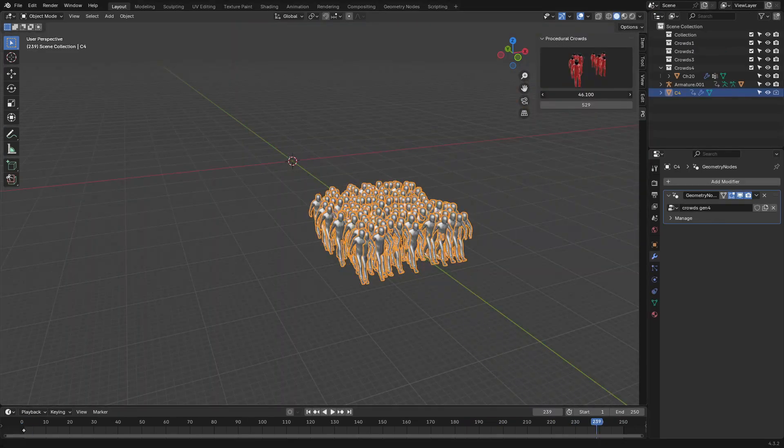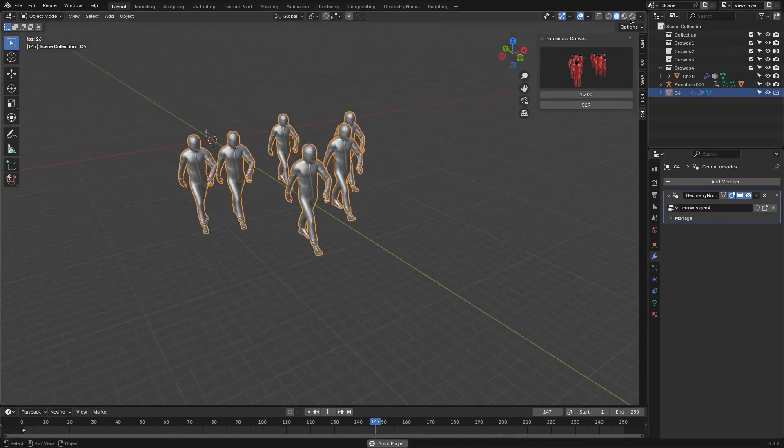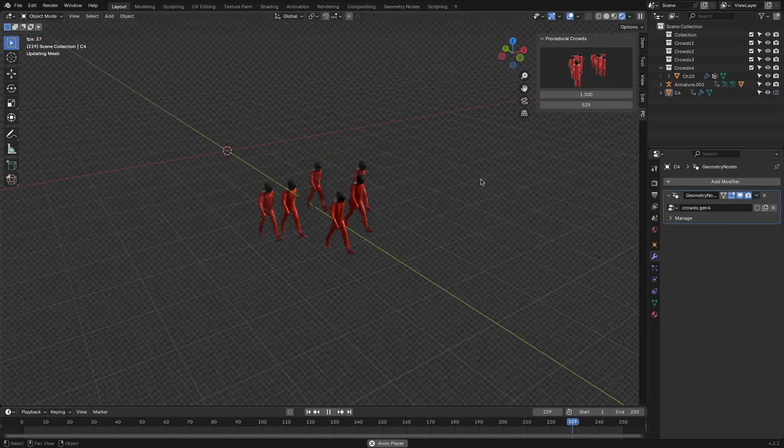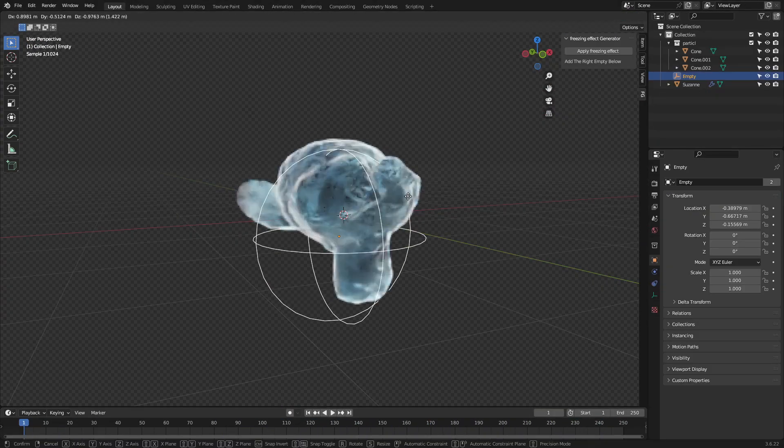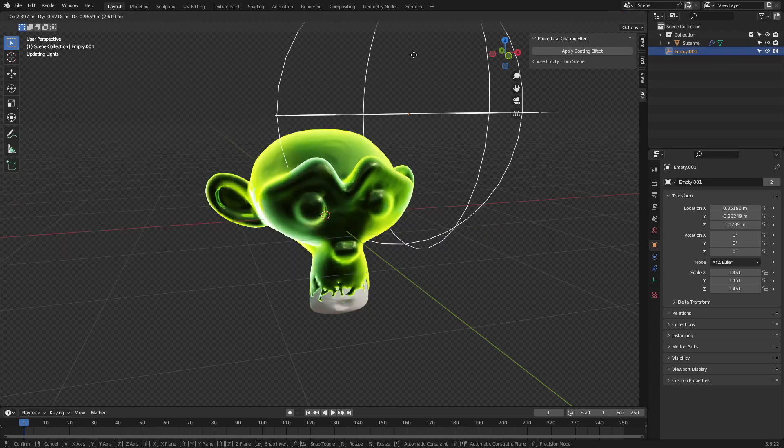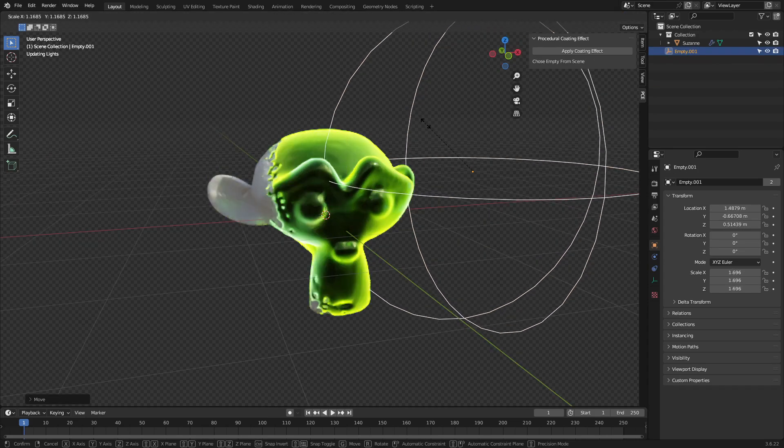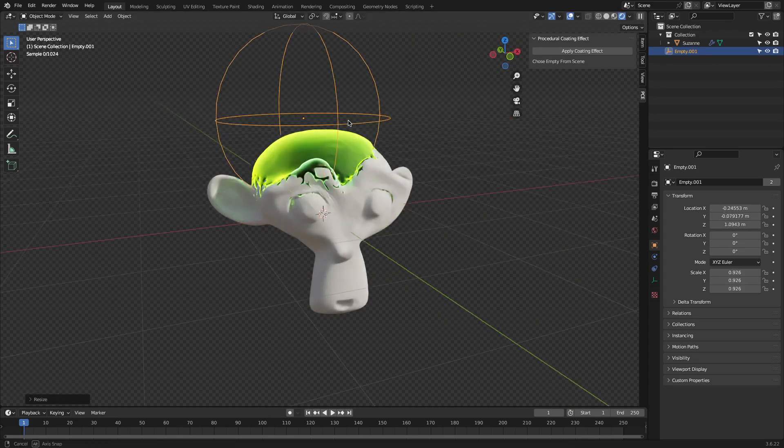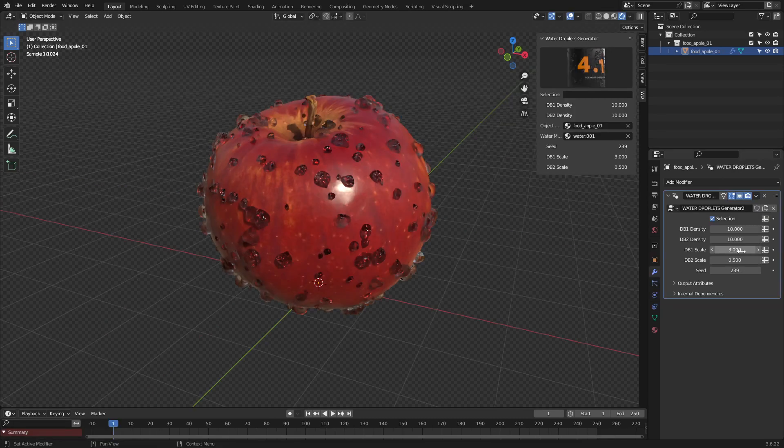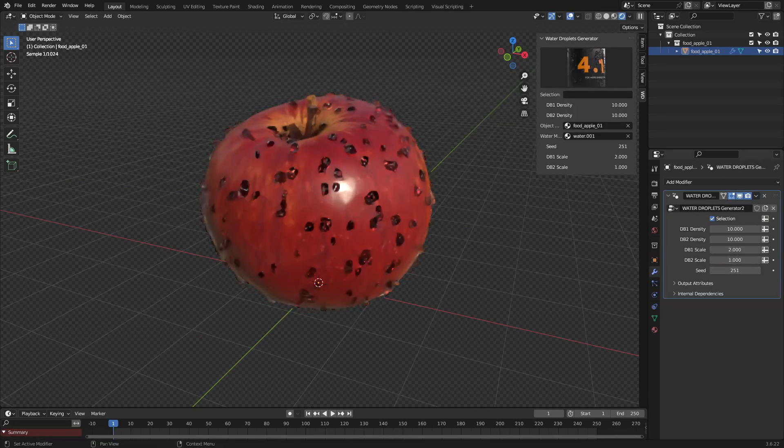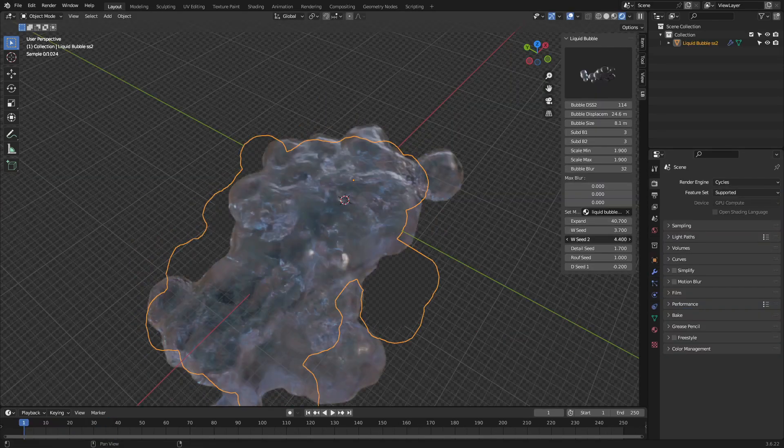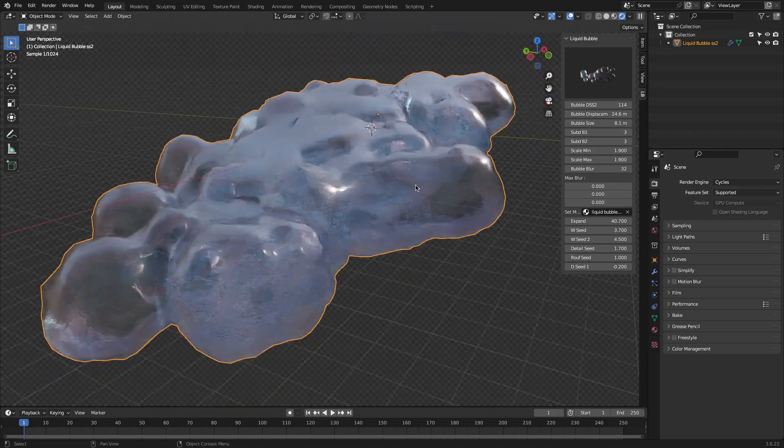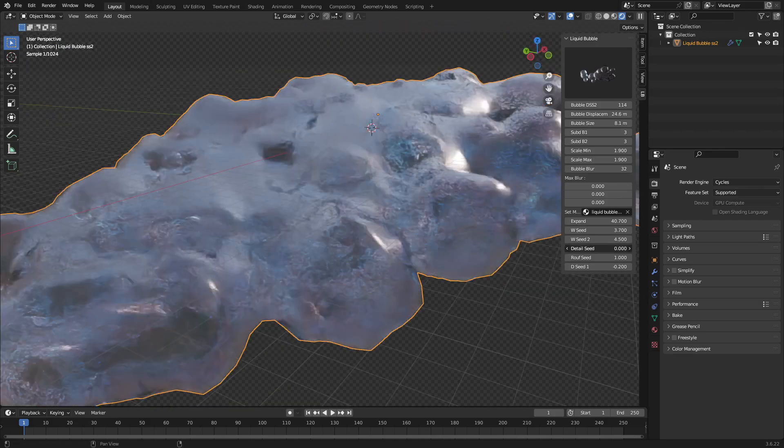So whether you're after atmospheric touches, stylized explosions, or effects like wind, water droplets, and more, I think these add-ons are going to give you some quick solutions, and most of them rely on geometry nodes or lightweight shaders, meaning they can helpfully work in real-time without problems. So without further ado, let's jump right into it.